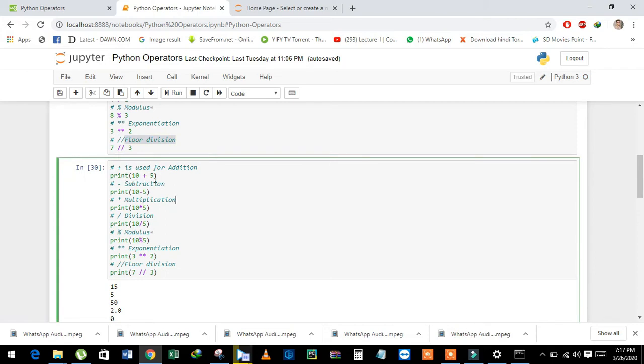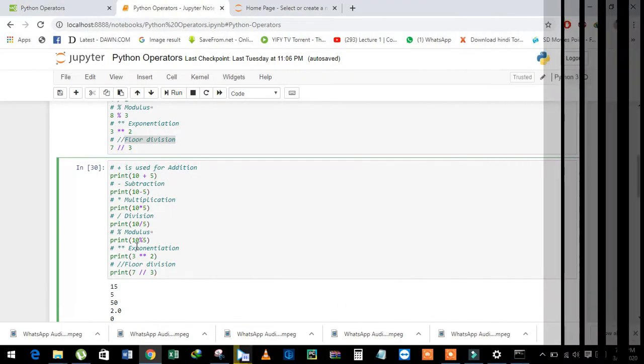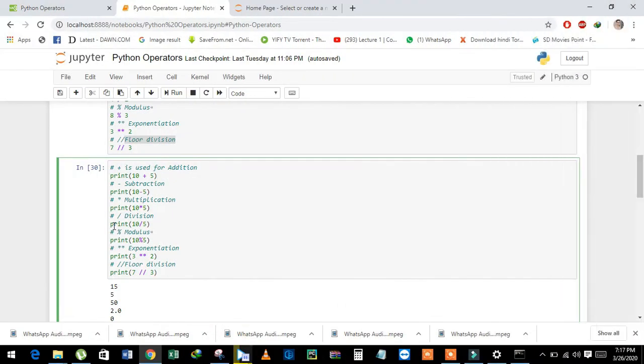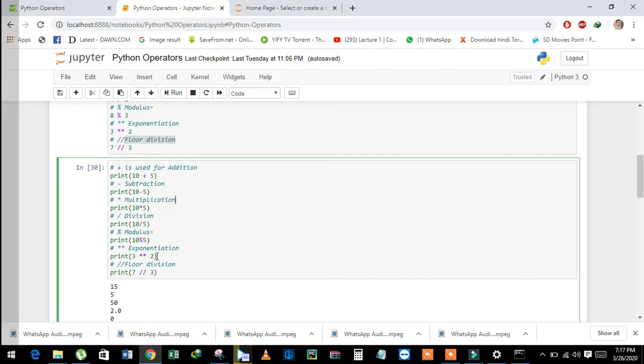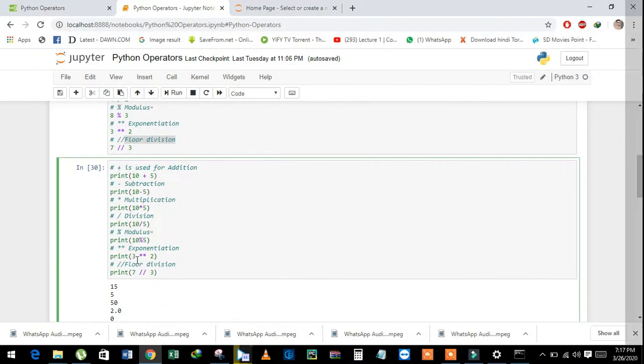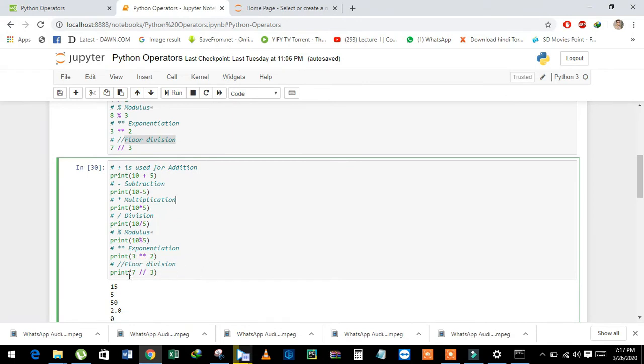10 plus 5, 10 minus 5, 10 times 5, 10 divided by 5, 10 modulus 5, 3 double asterisk 2 which means 3 power 2.